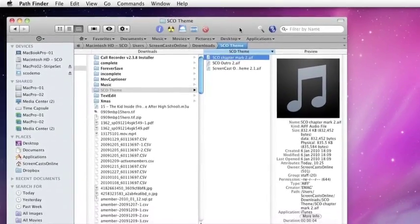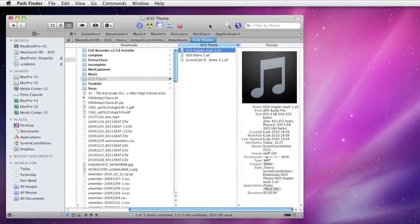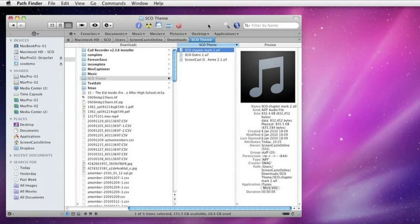Before we move on, though, let me just show you quickly one of my favorite parts of Pathfinder, and I think one of the most popular, and that's its capability of creating a dual pane view.